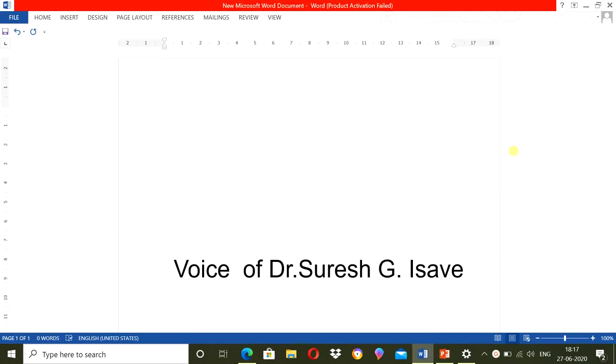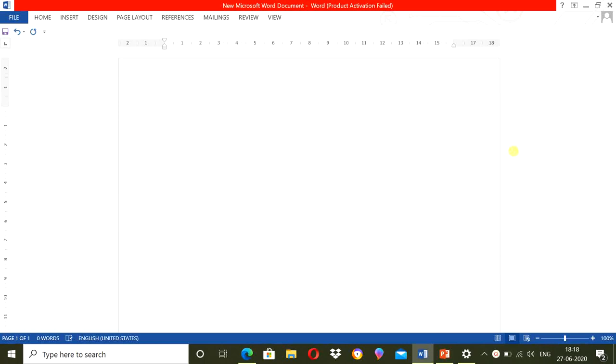Namaste, I am Dr. Suresh. Welcome to my channel Teacher Education Simplified. In this video, you will learn how to type by speaking. You don't need to use the keyboard, simply you can use the microphone for typing.